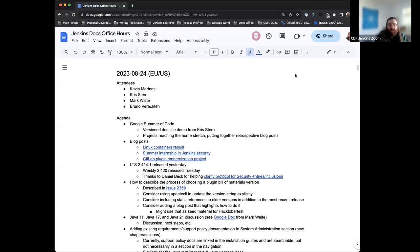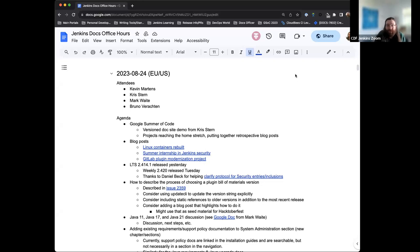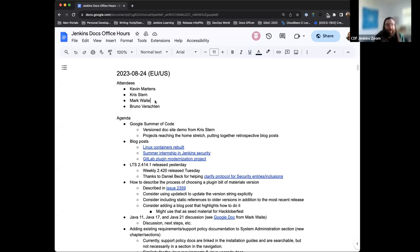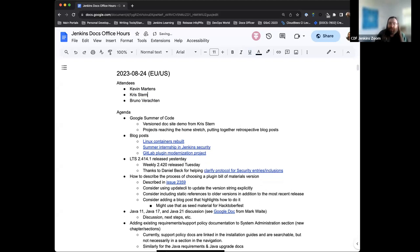Hello, and welcome to the Jenkins Documentation Office Hours. Today is August 24th, and this is the EU-US edition. Today we have myself, Bruno Veracatan, and Chris Stern joining us. If Mark shows up, welcome him. Otherwise, I'll just take his name off the list for right now, but I have a suspicion he'll be joining us.